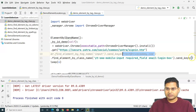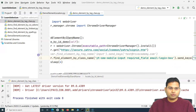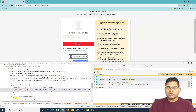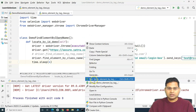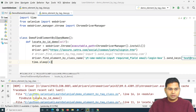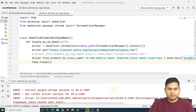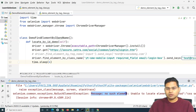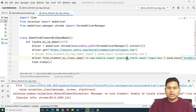Running the code now — it opens the browser but fails. We get a 'no such element' error, meaning Selenium is unable to locate the web element using that class name. Let's understand why this happened.